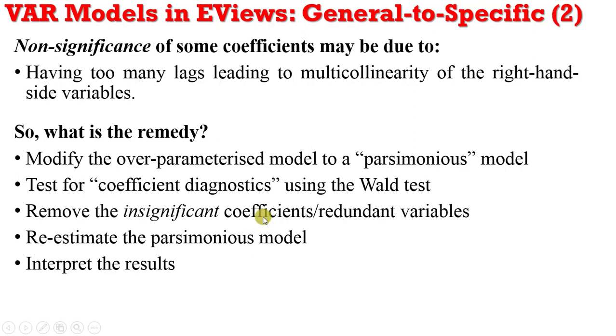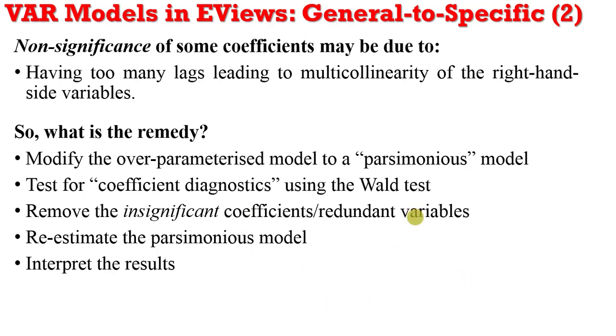And if the null hypothesis cannot be rejected, then there is a need to expunge these variables from the model. It means that the variables cannot explain the dependent variable, after which the parsimonious model can be re-estimated and the results interpreted.